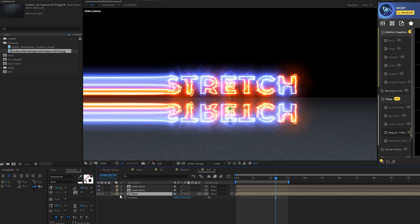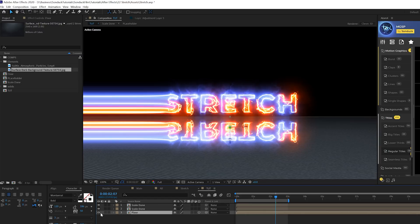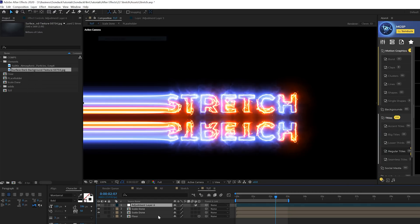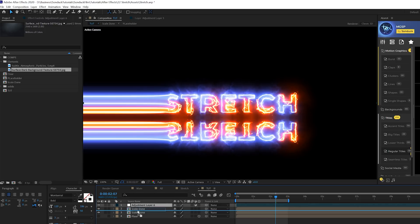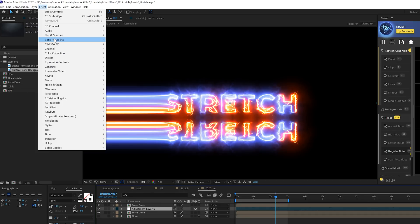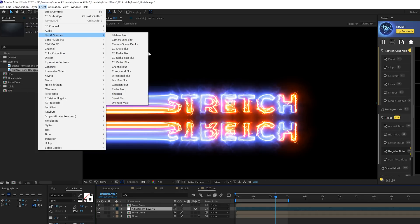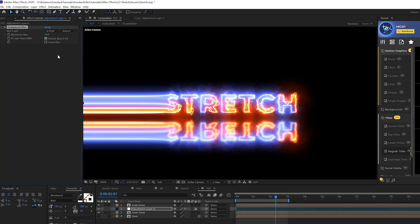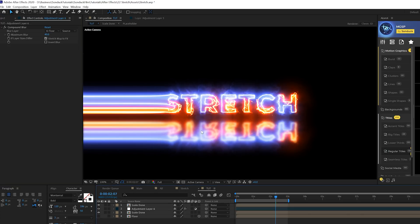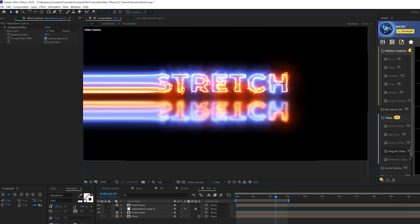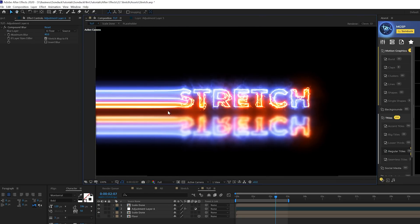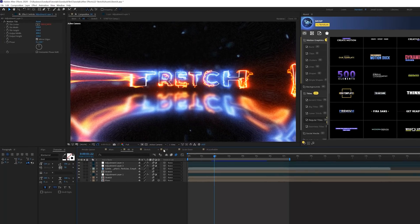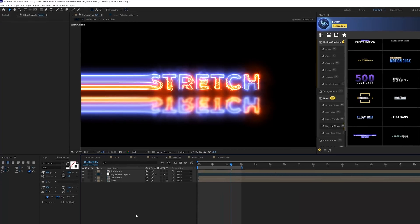We'll go ahead and turn off this layer and go to layer, new adjustment layer. Bring this layer right underneath our first layer. Come to effect, blur sharpen and we're going to add a compound blur to this. Set the blur layer to the floor layer and maybe we'll set this up to like 40. So you're going to get a nice little blur here on the bottom and it looks really good.